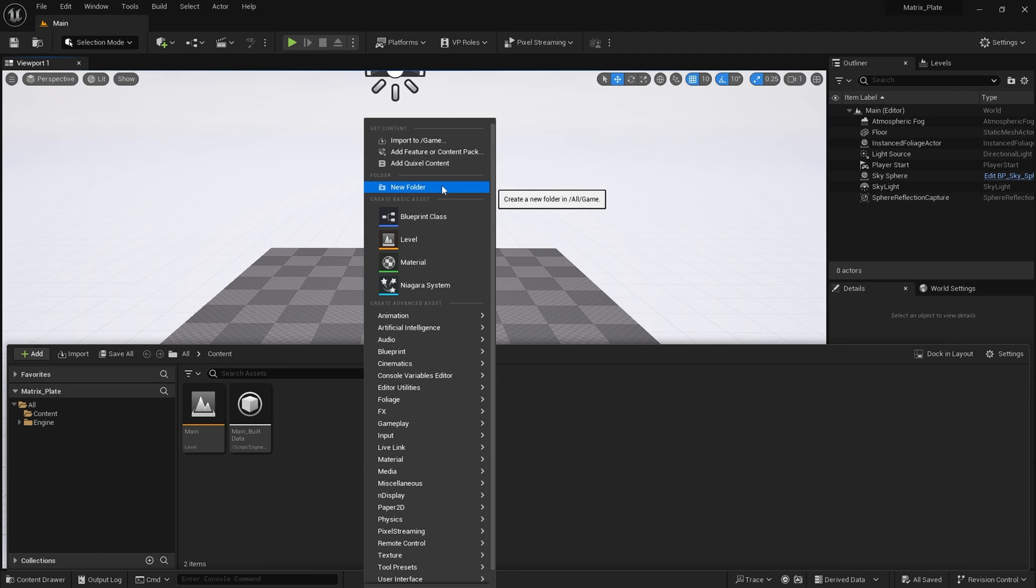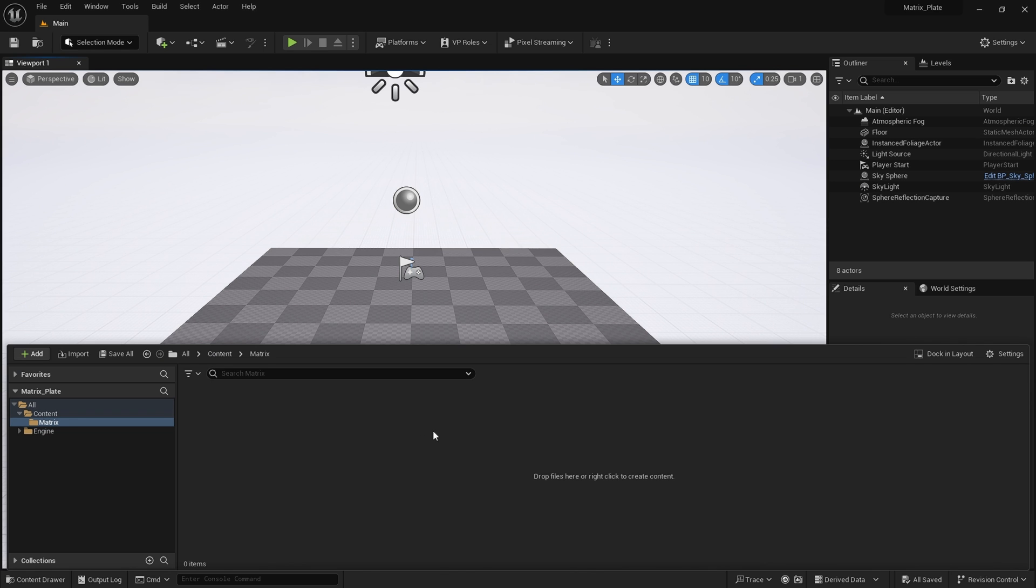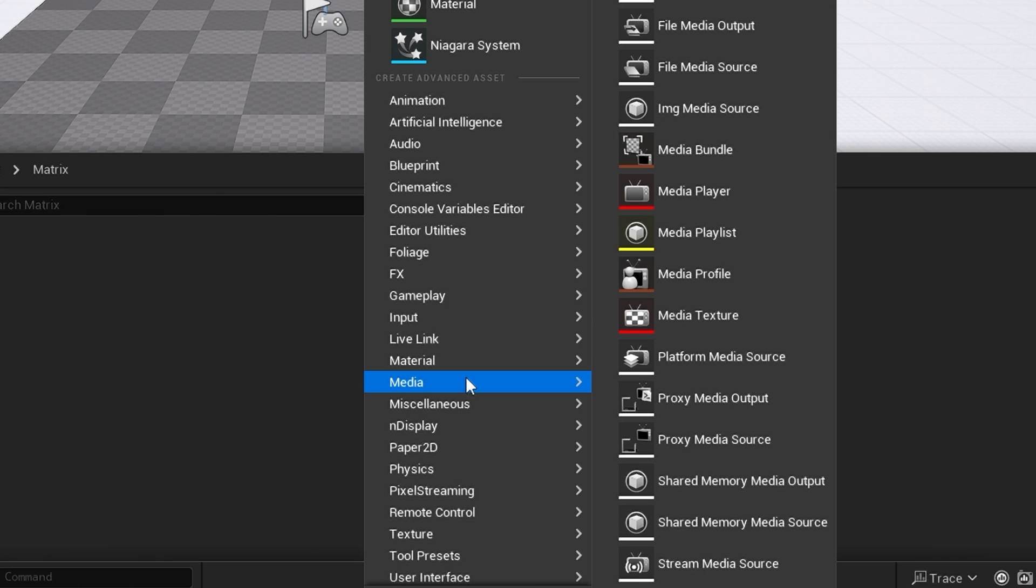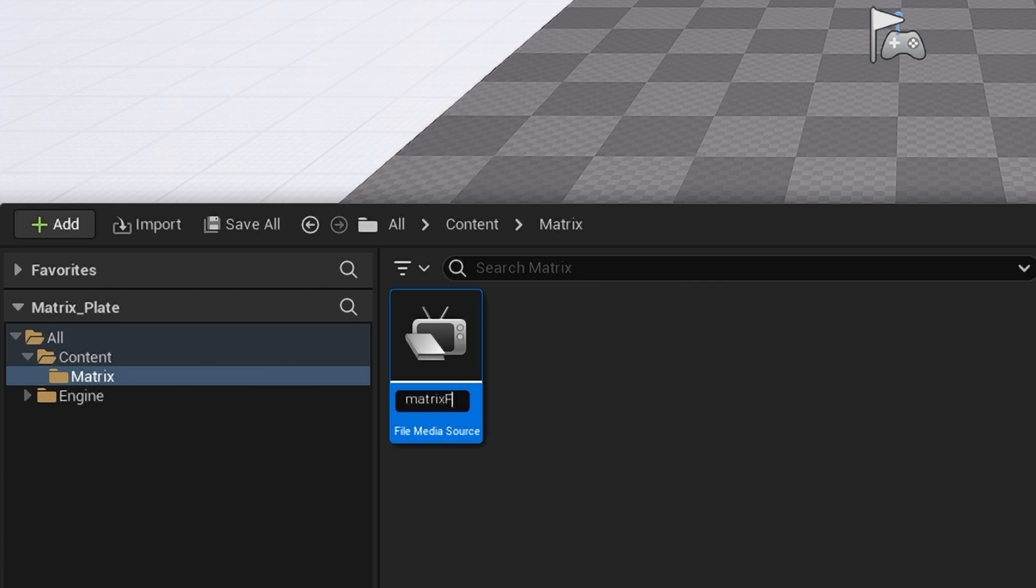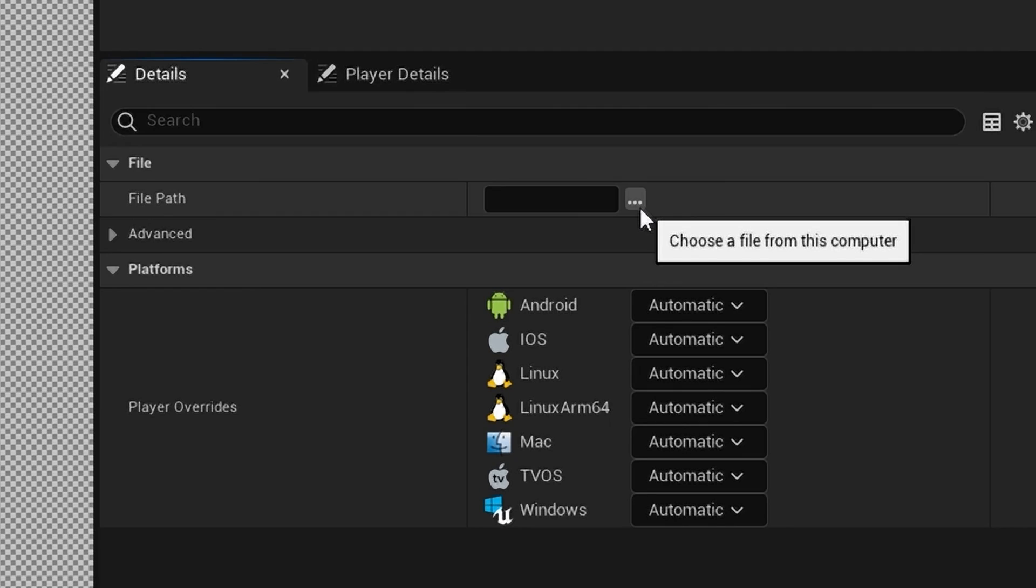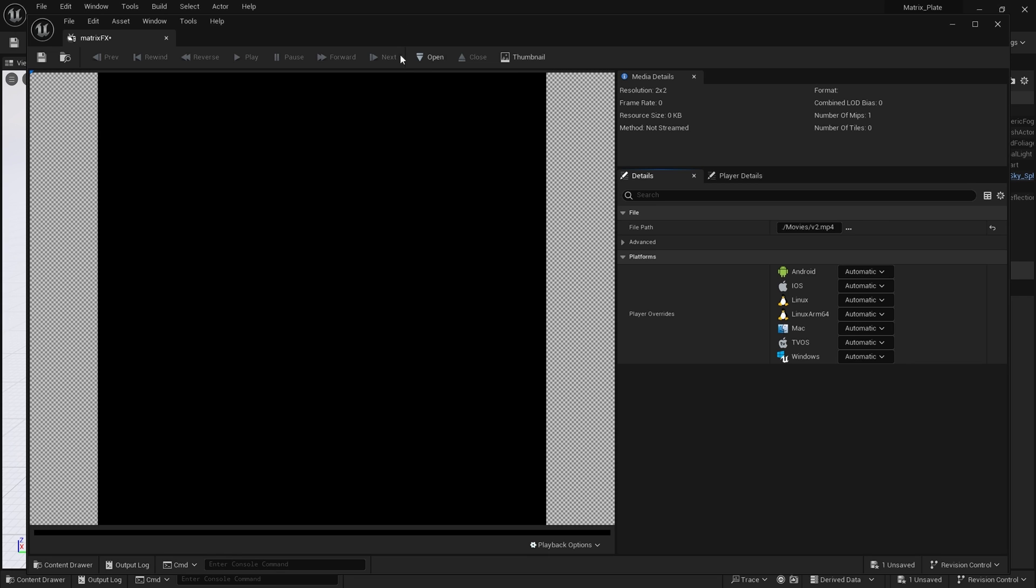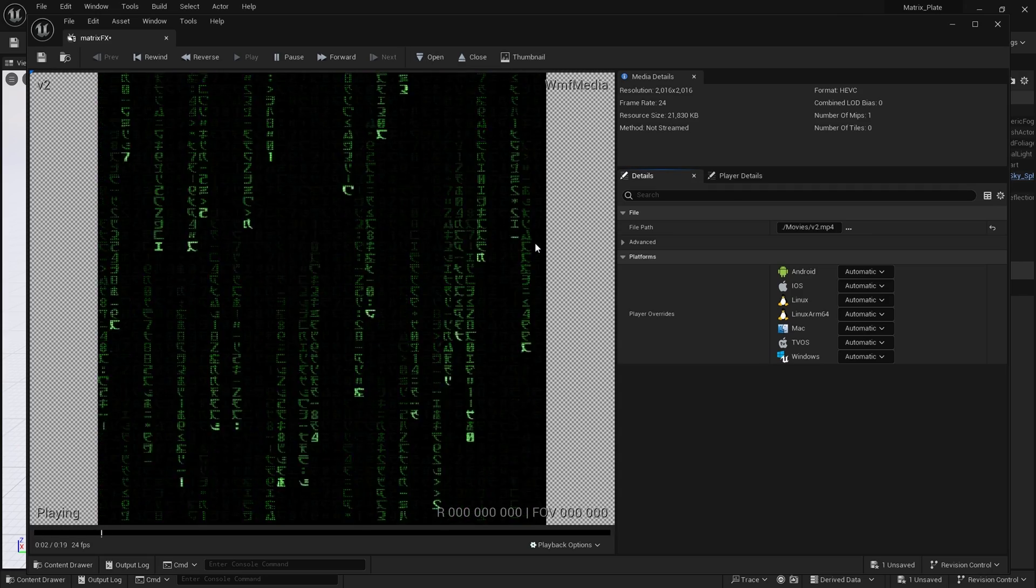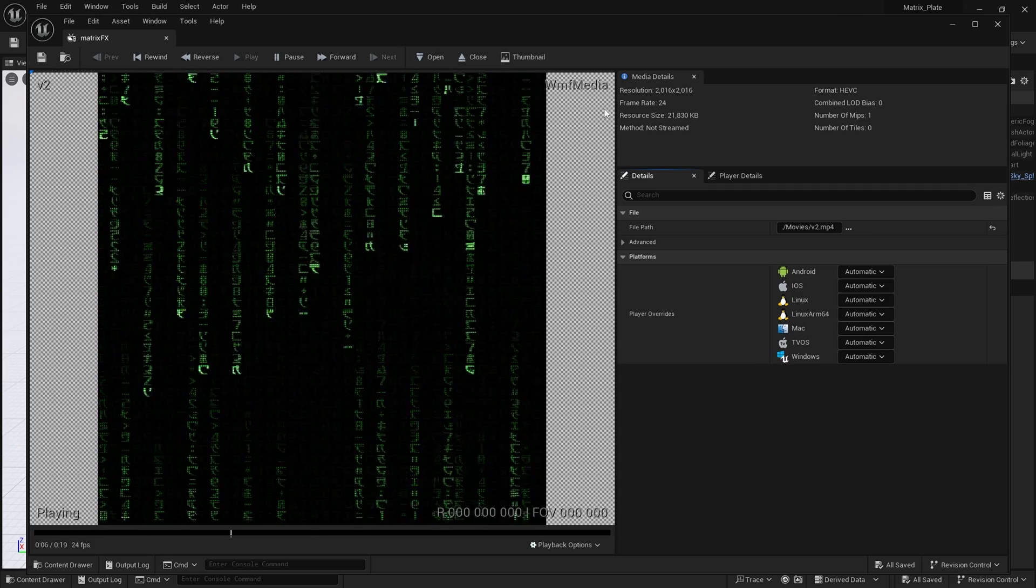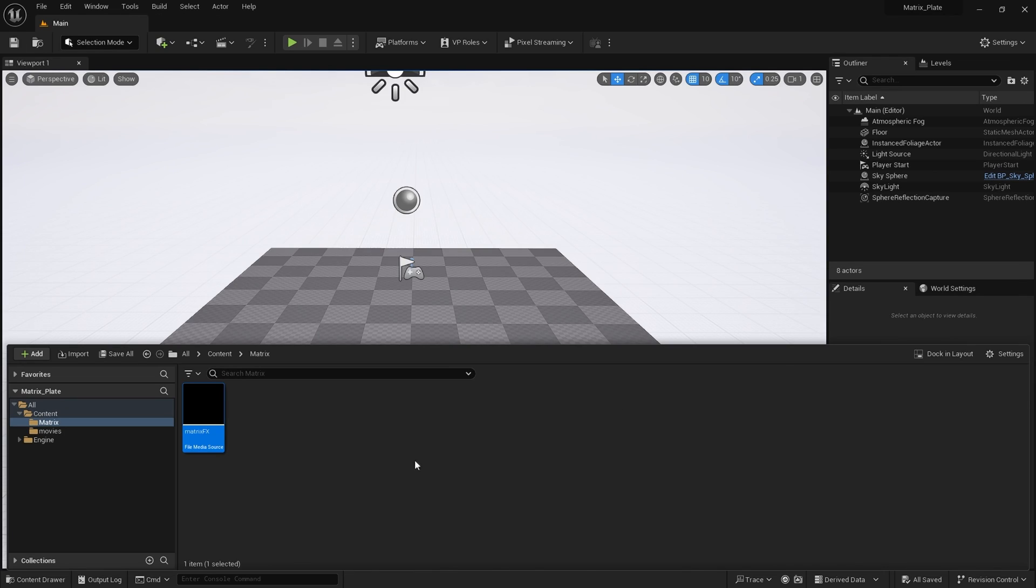With the project created, let's create a new folder and call this matrix. Next, I'm going to go to media, file media source, and give this a name, matrix effects. I'm going to open this up and in the file path, I'm going to choose my downloaded MP4. Here it is. And I'm going to hit save.